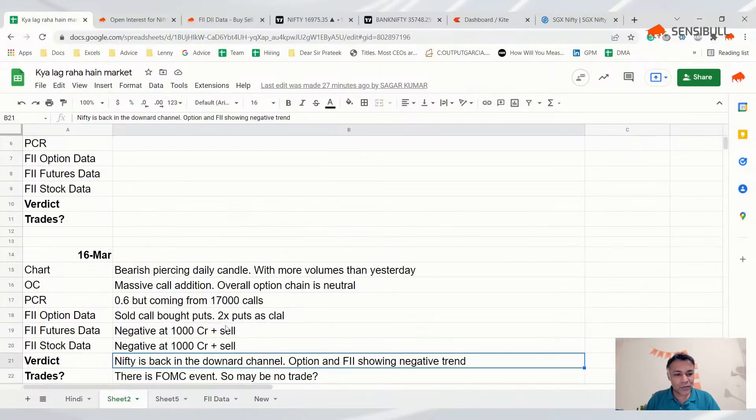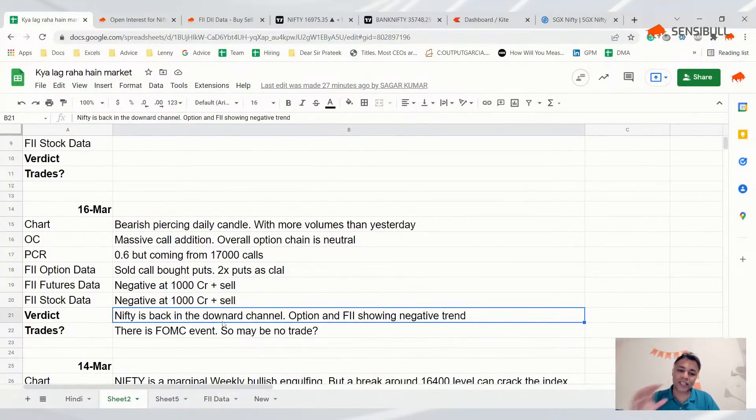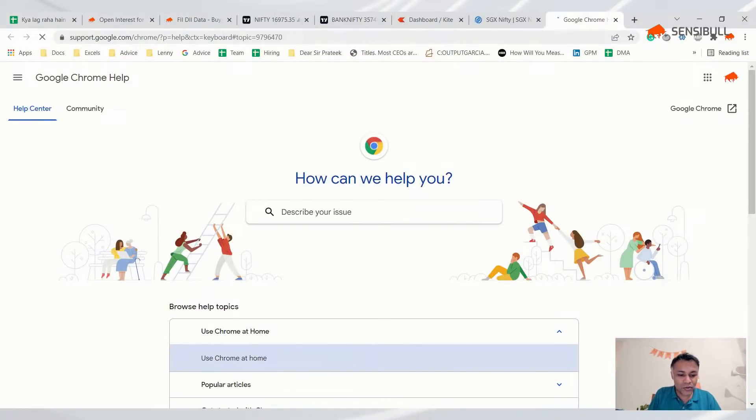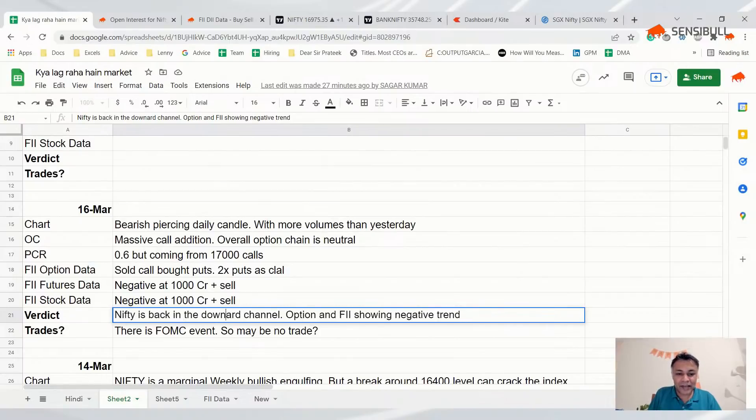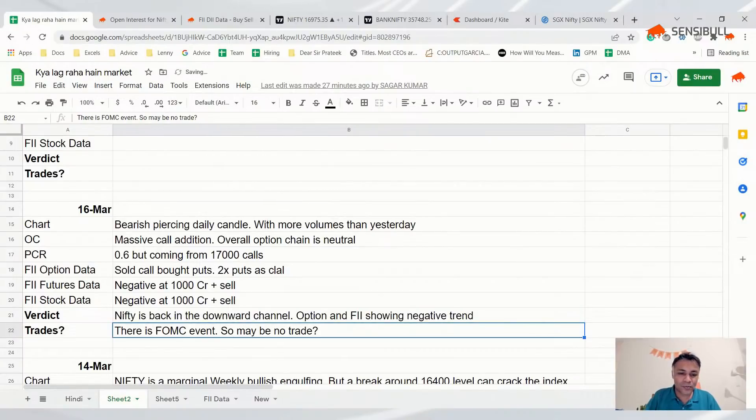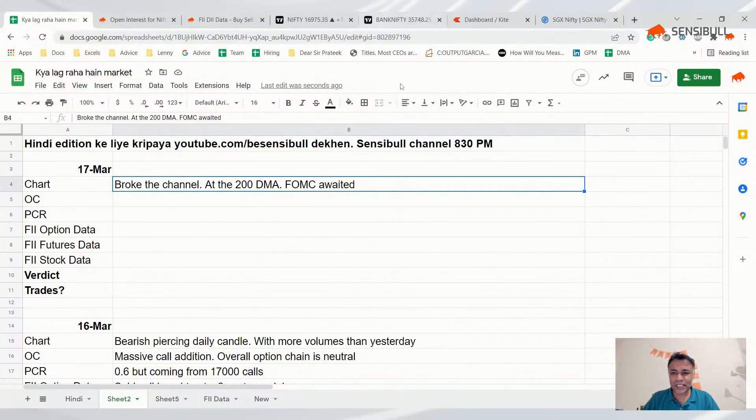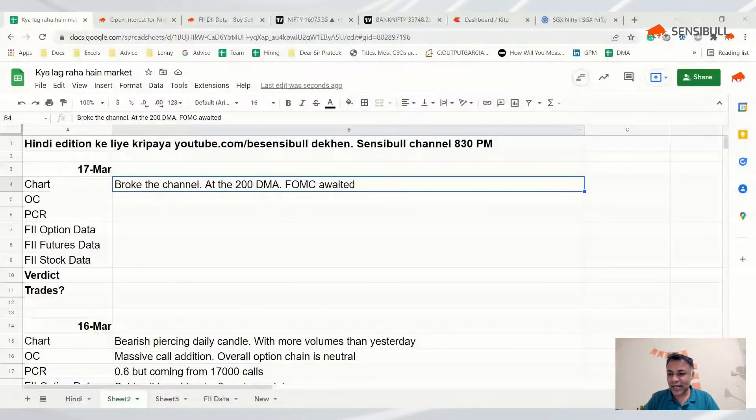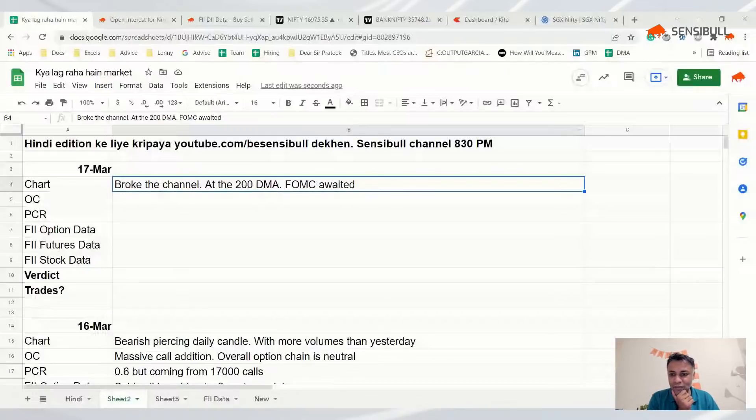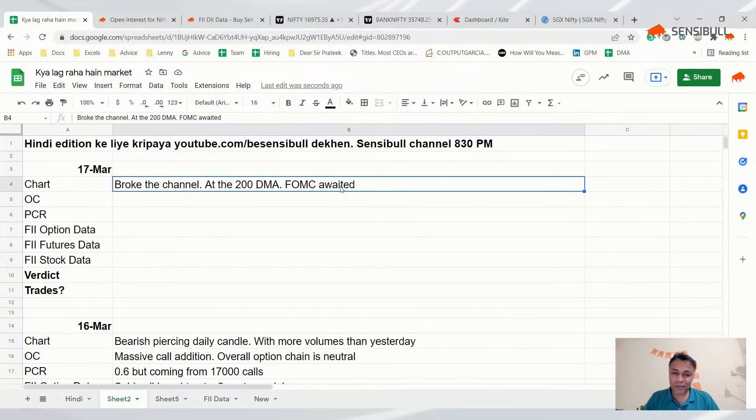Yesterday in the final analysis we also said it's better not to trade because today there's an FOMC interest rate decision event. We thought it's back in the downward channel, but if it opens above yesterday's close then it's not the case.